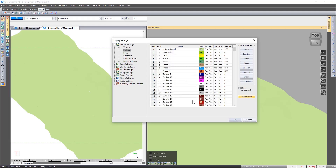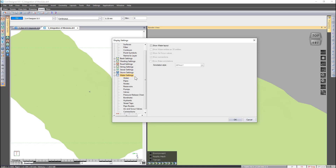I'm going to turn the Shading option on again in order to see the pipes that are beneath the ground. Let's take a look at the water network first. Switching the display on, this Show Water Entities as 3D Entities is applicable to the drawing window.